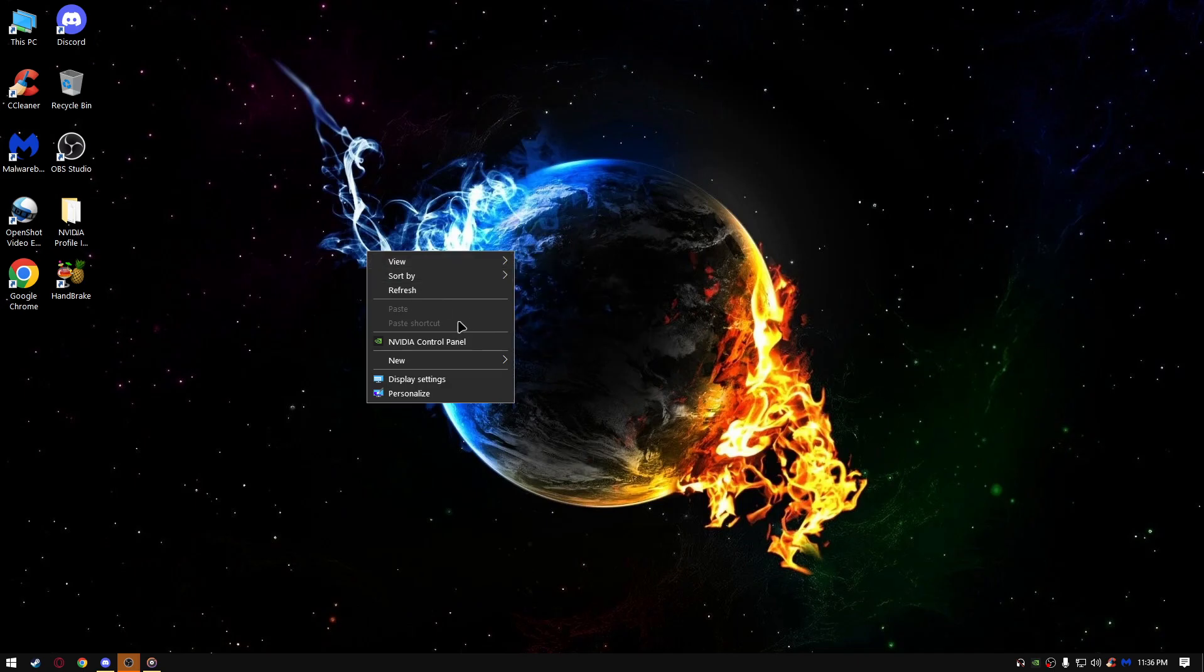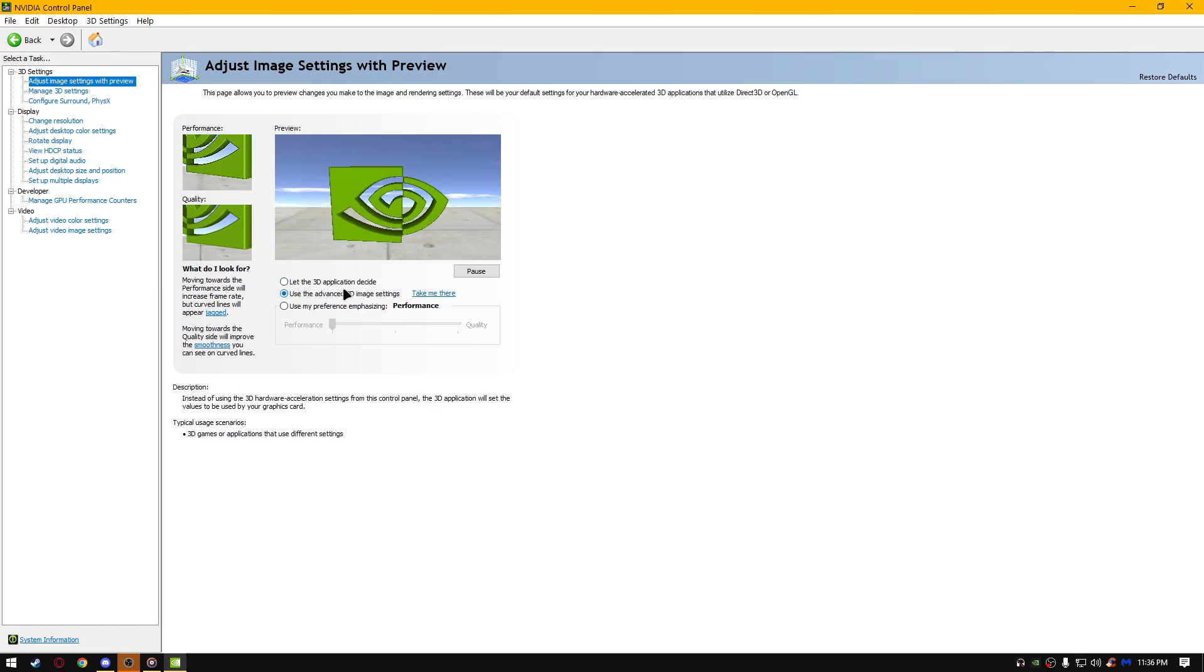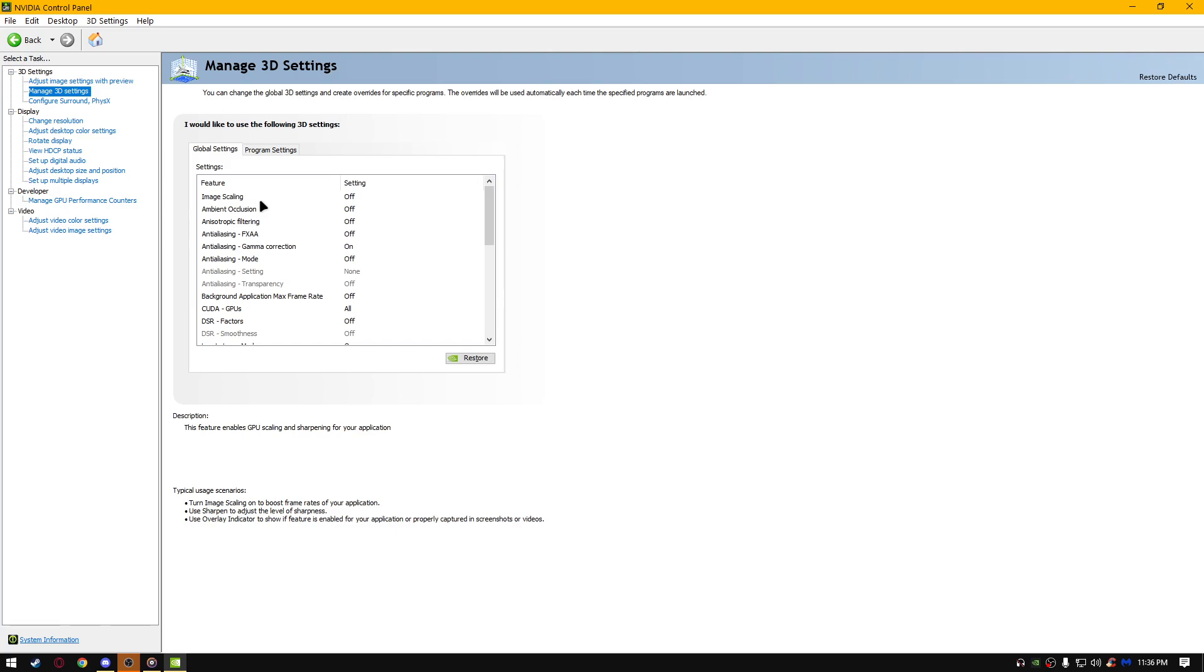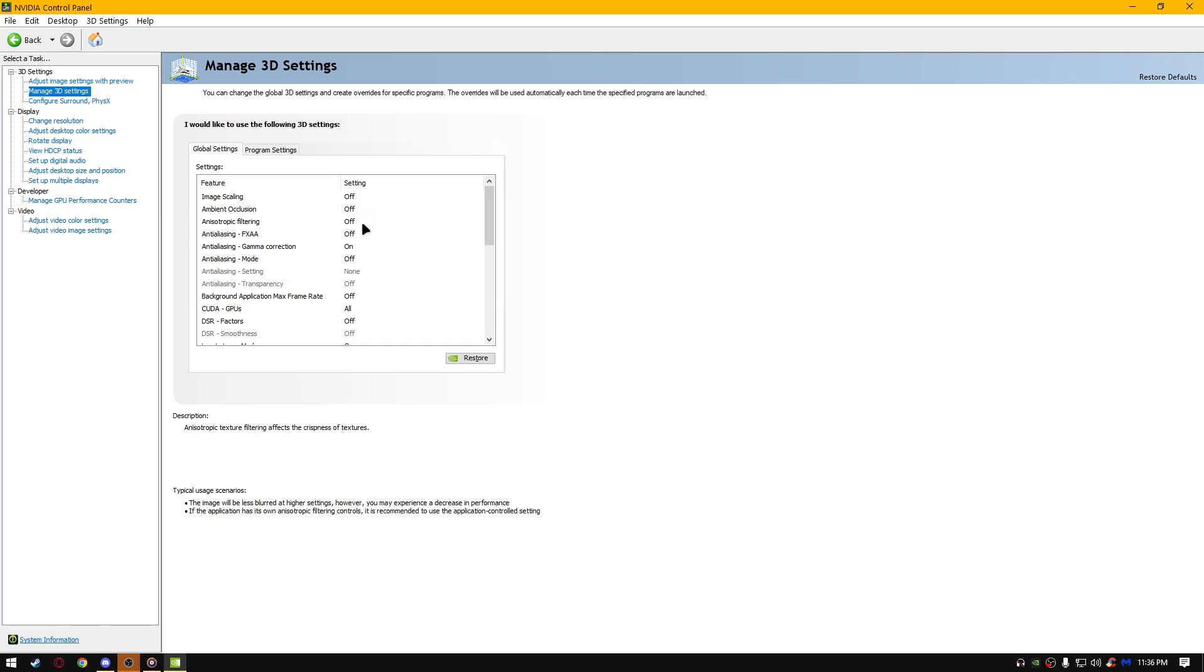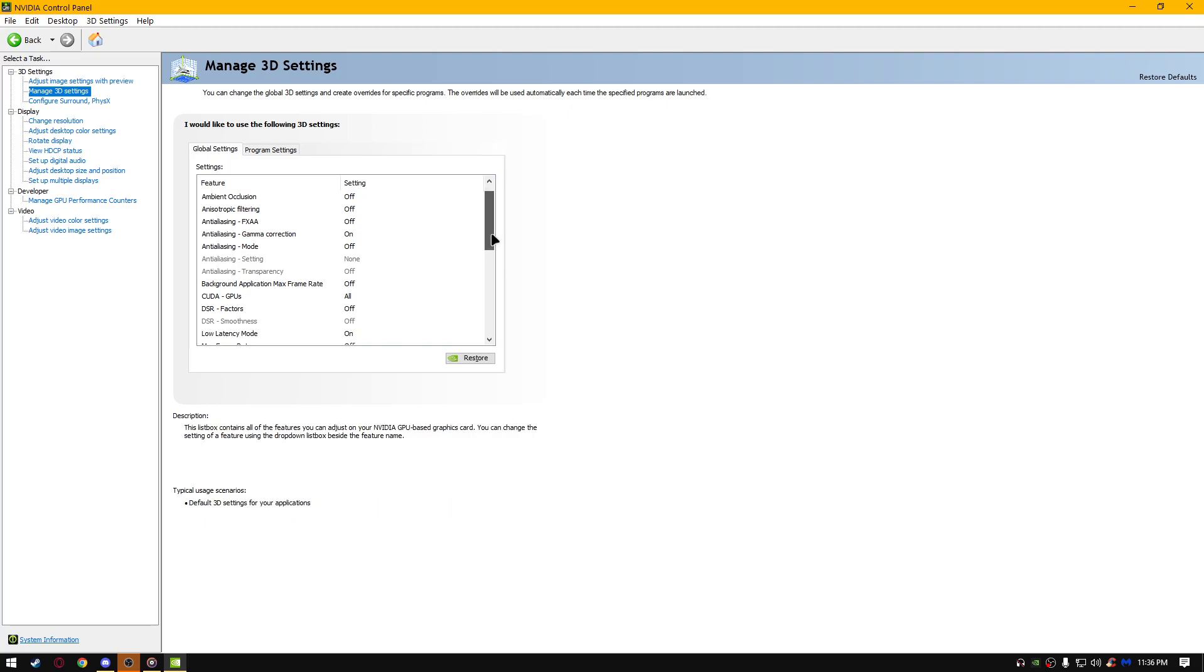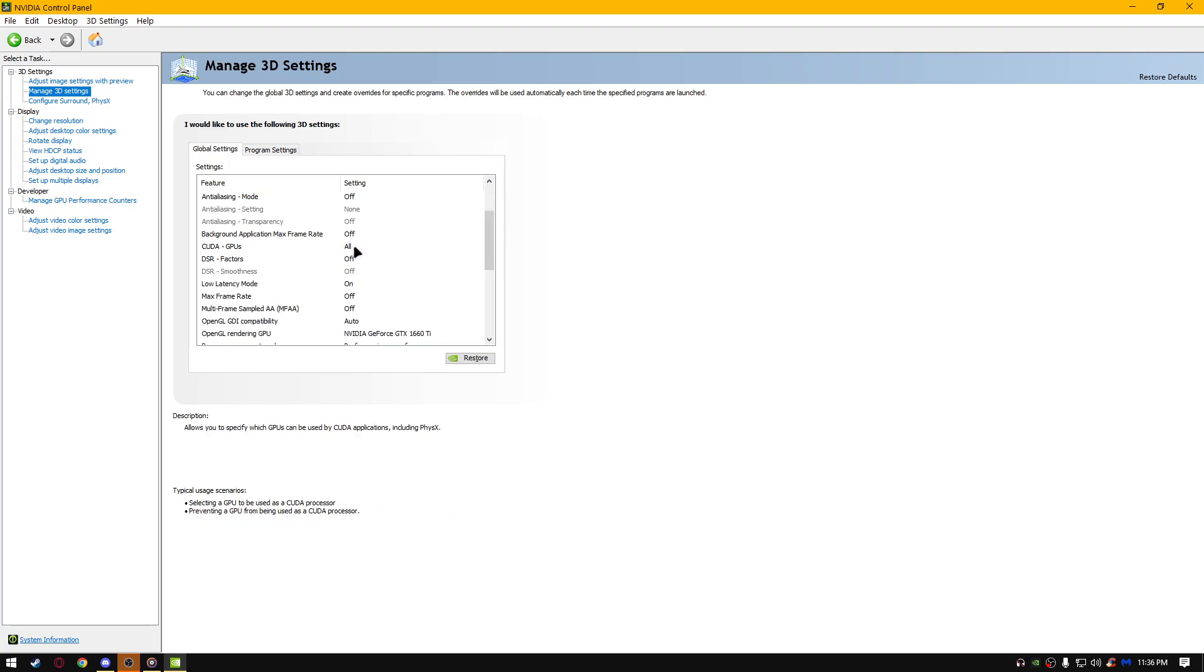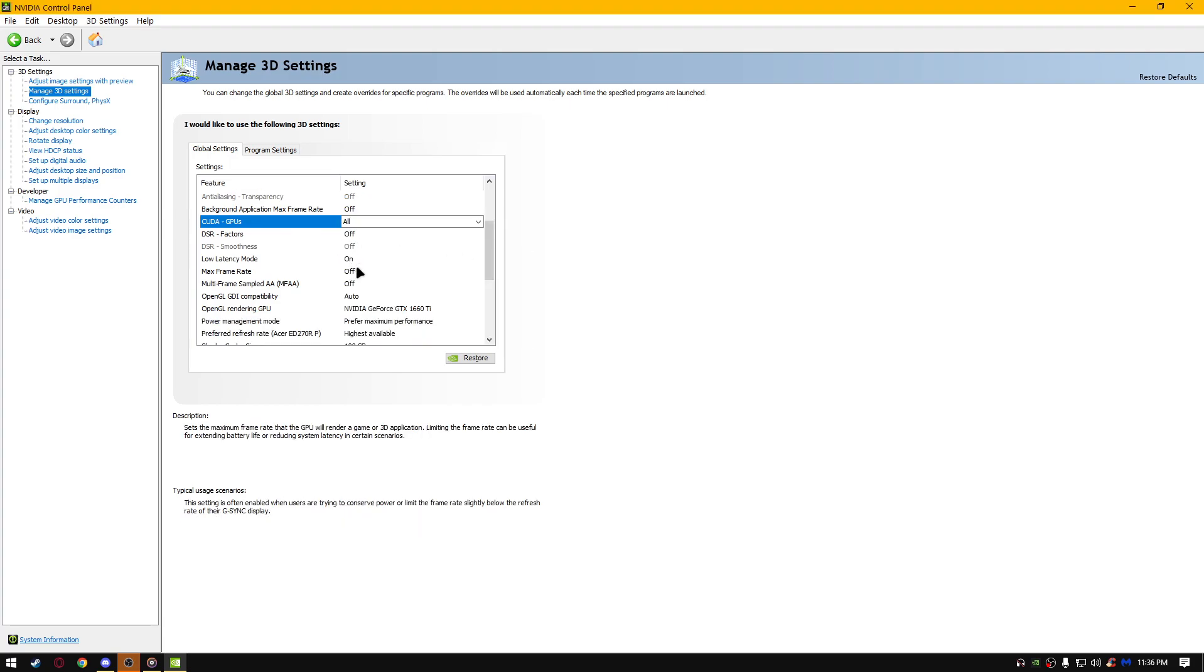Next thing, if you have an NVIDIA control panel, open it up. We're just going to run quick through it. Adjust image settings with preview. Use my preference emphasizing, move it all the way to the performance. Click apply, manage 3D settings. Image scaling off, ambient occlusion off, anisotropic filtering off, anti-aliasing FXAA off, gamma correction on, anti-aliasing mode off, background application max frame rate off.